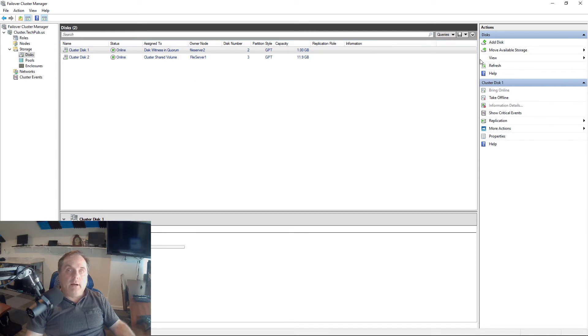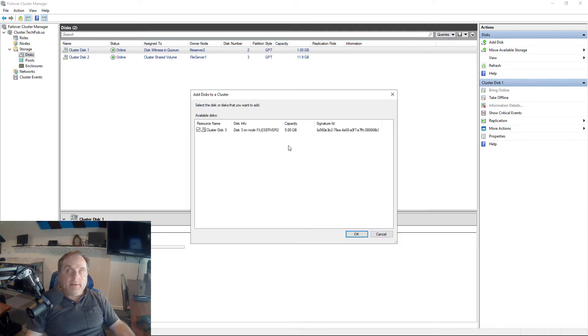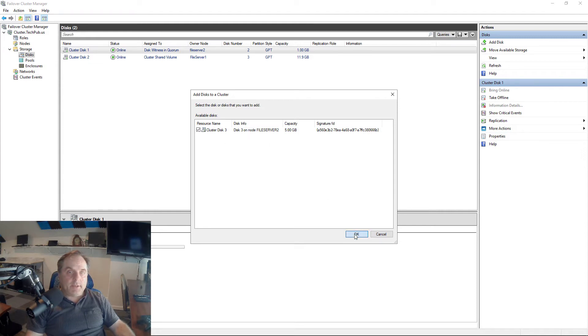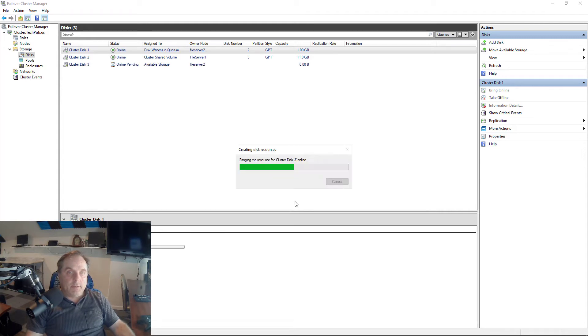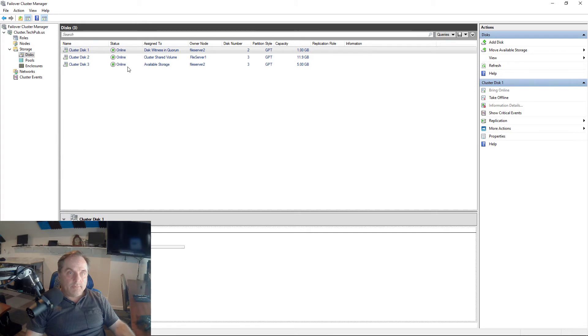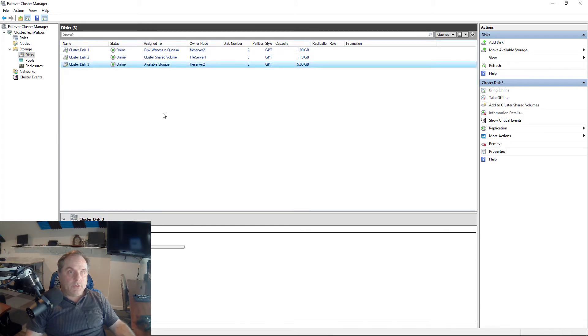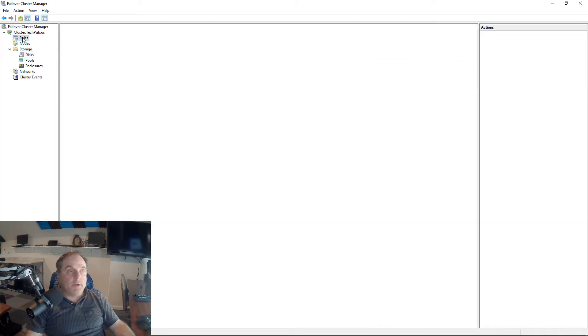I'll click on Add Disk, and it found my five gigabyte drive because that's the only one that's available to both nodes. Now it shows up as available storage. That means it can be used for our DHCP.